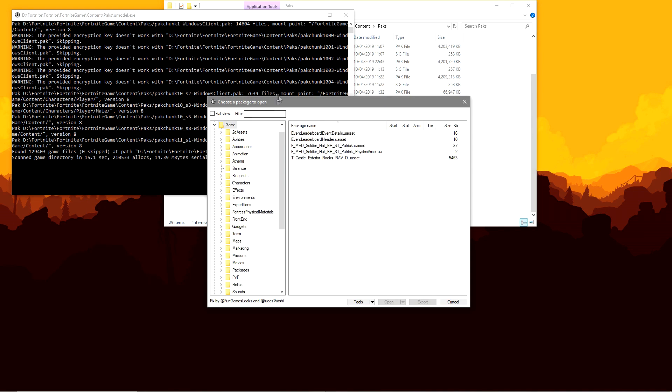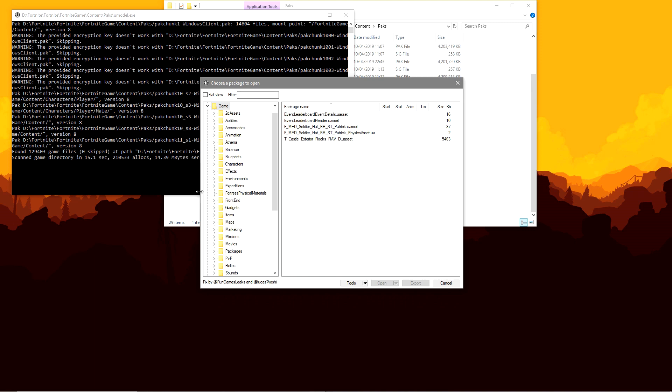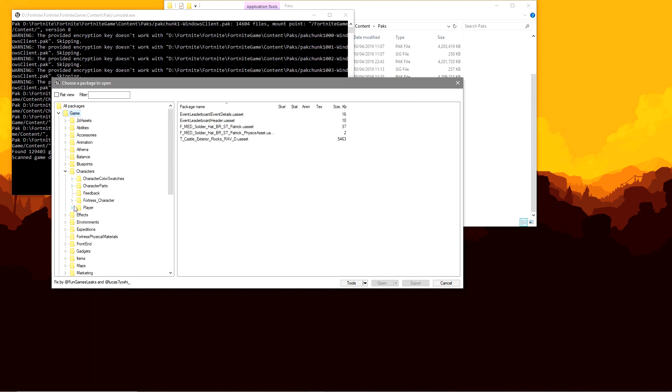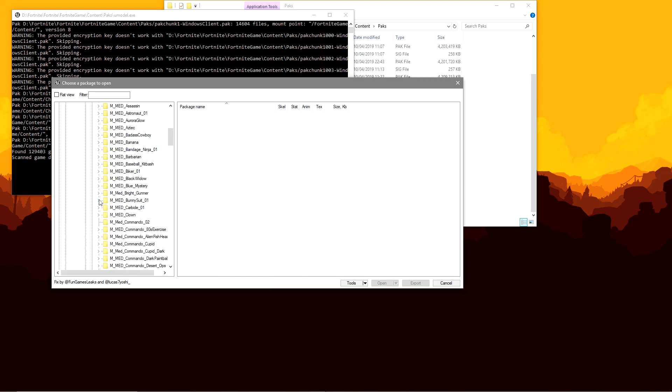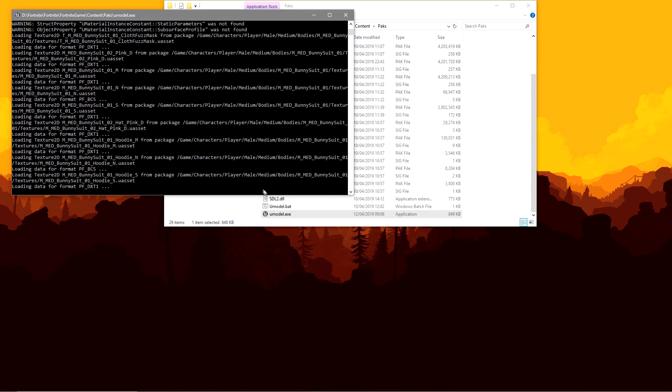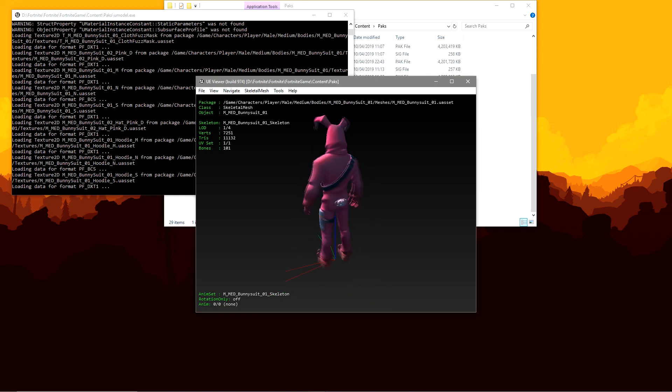And here you guys go, you now have all of the files, you can go into wherever you want. So you can go to characters, player, male, medium, bodies. Now just to show you that the meshes now work. You can open them up, you can view them, you can do whatever you want now guys.